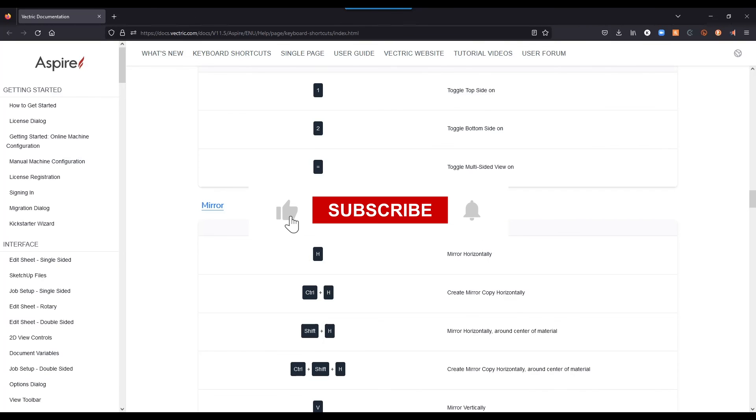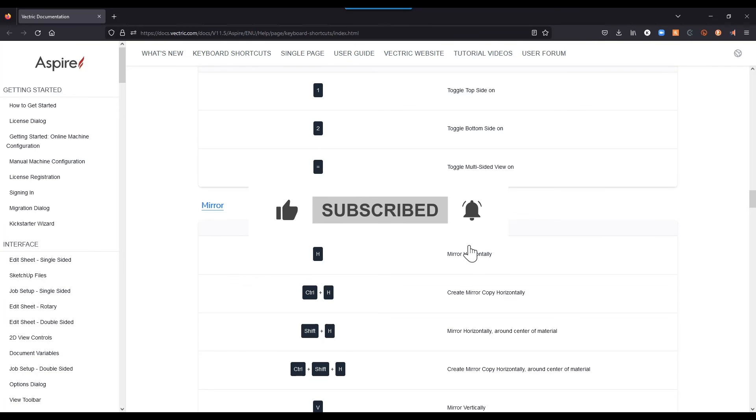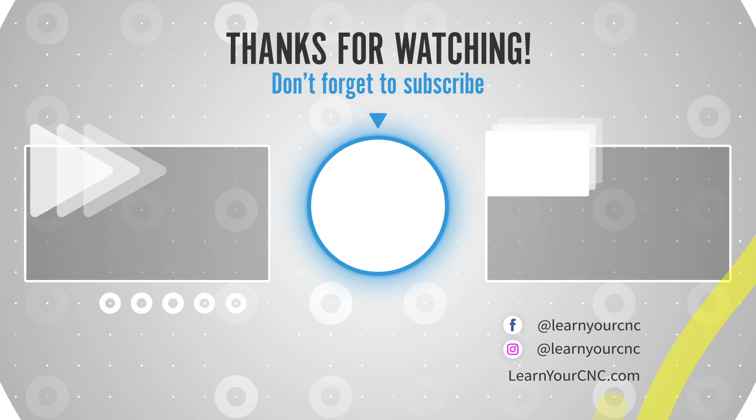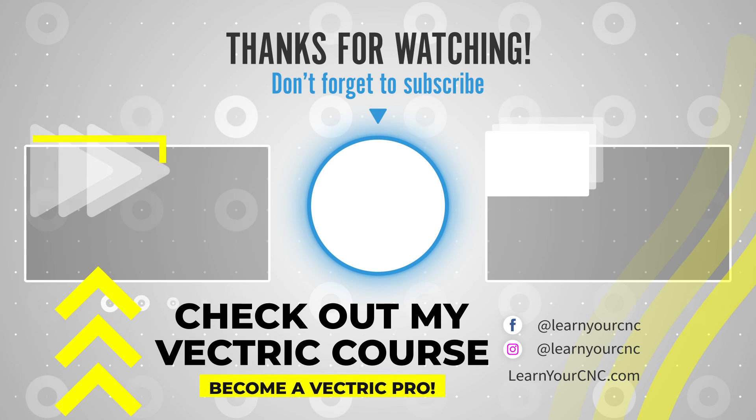But that's all for this video. If you found it useful, make sure you like and subscribe for more. Thank you.